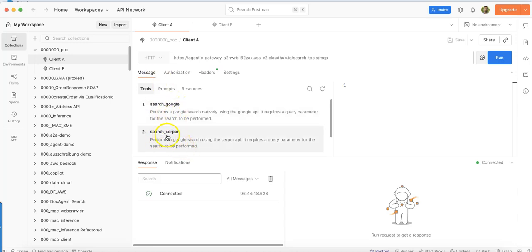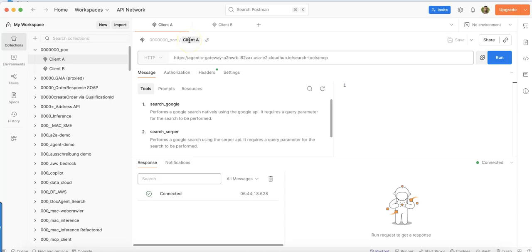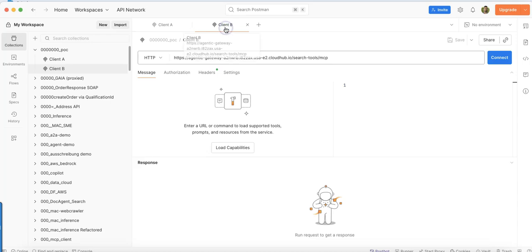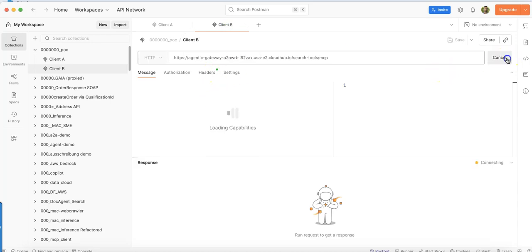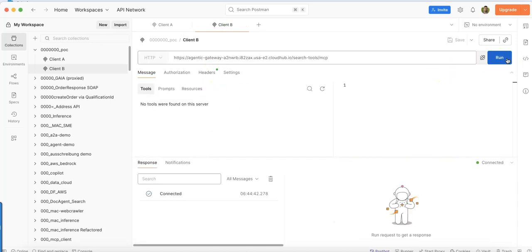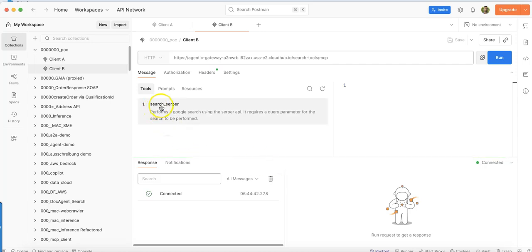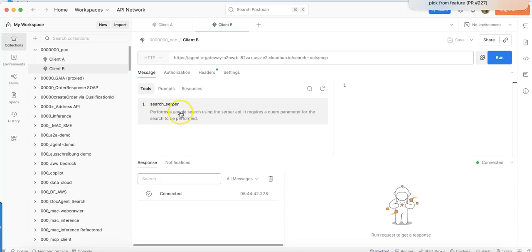I can do the search via Serper API or Google API because I'm now accessing the MCP client with the client ID enforcement for client A. The second thing would be from client B. Here I've limited it just for the search Serper API tool, so this client B can only access and see this type of tool from the MCP server.